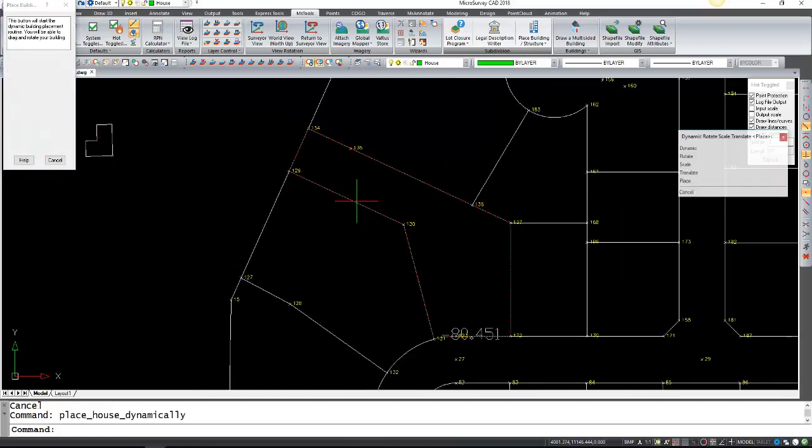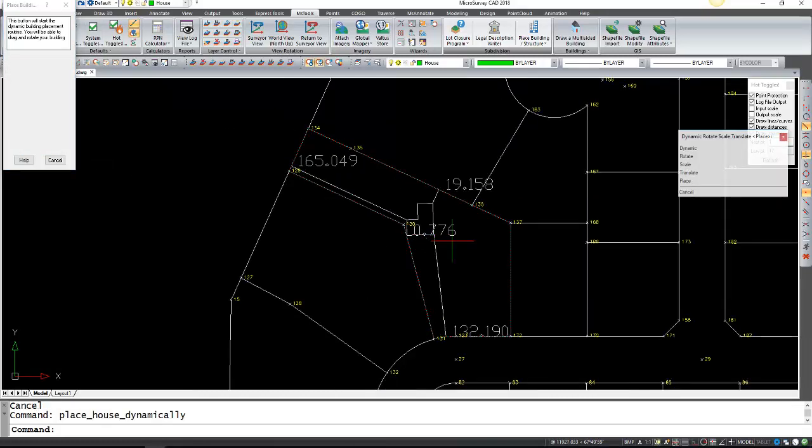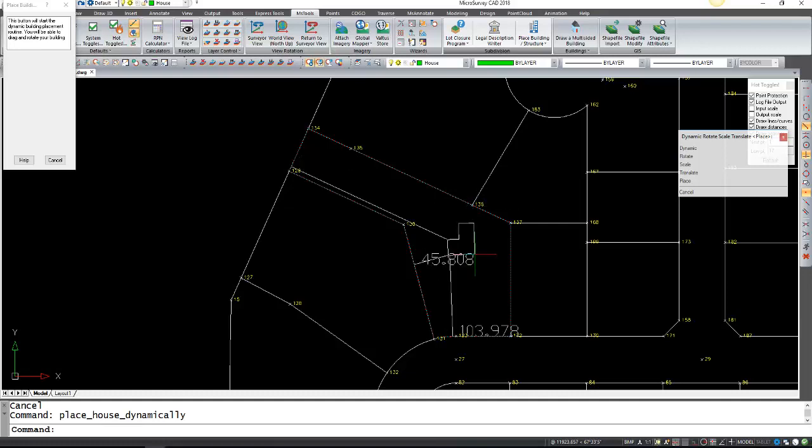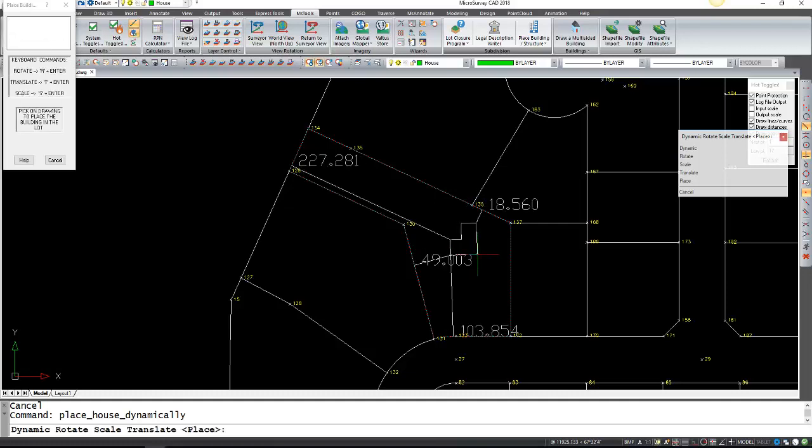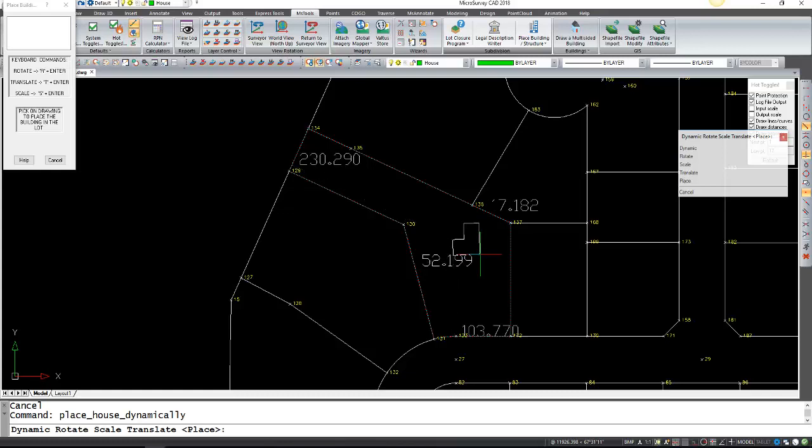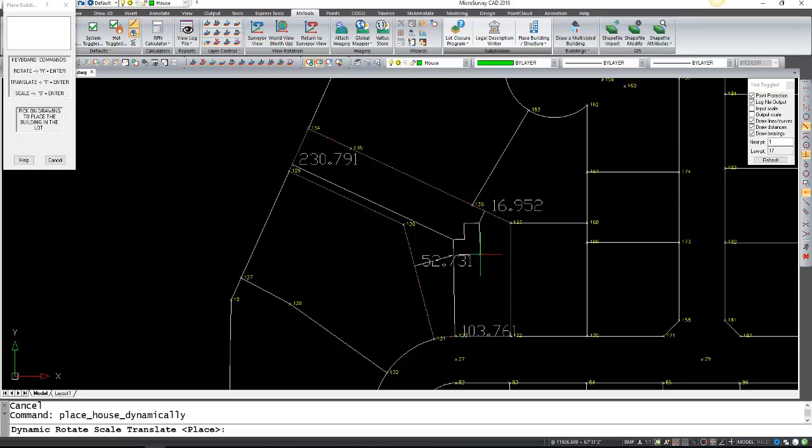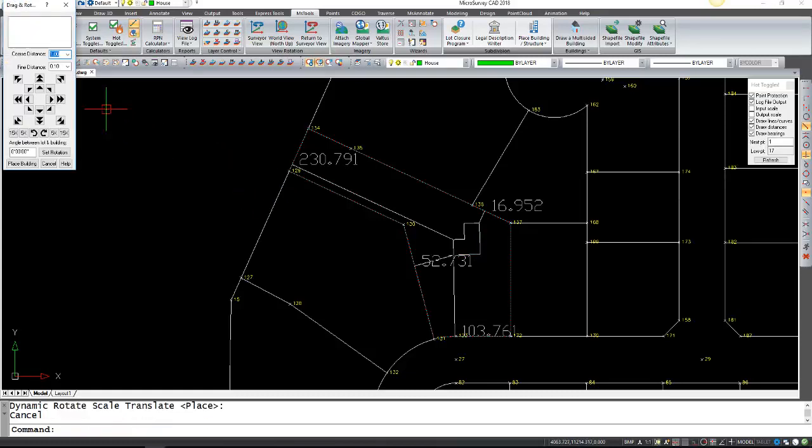I can start building, and now it'll give you a live update of the ties to your lot. Notice how it's also tying to the front, left, right, and back of your lot. This is just to get a rough position of where you want the house. In this case I want it roughly there.